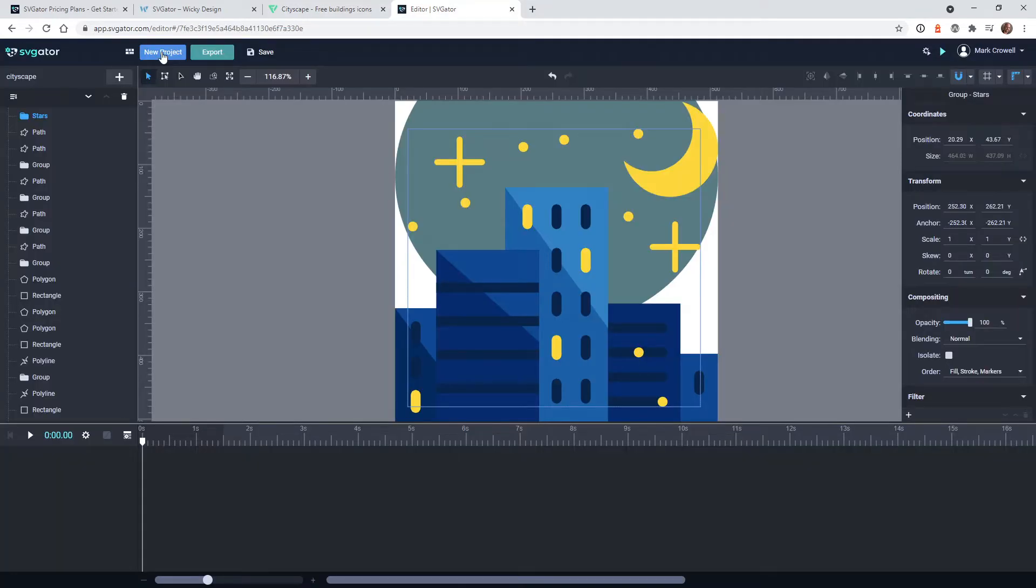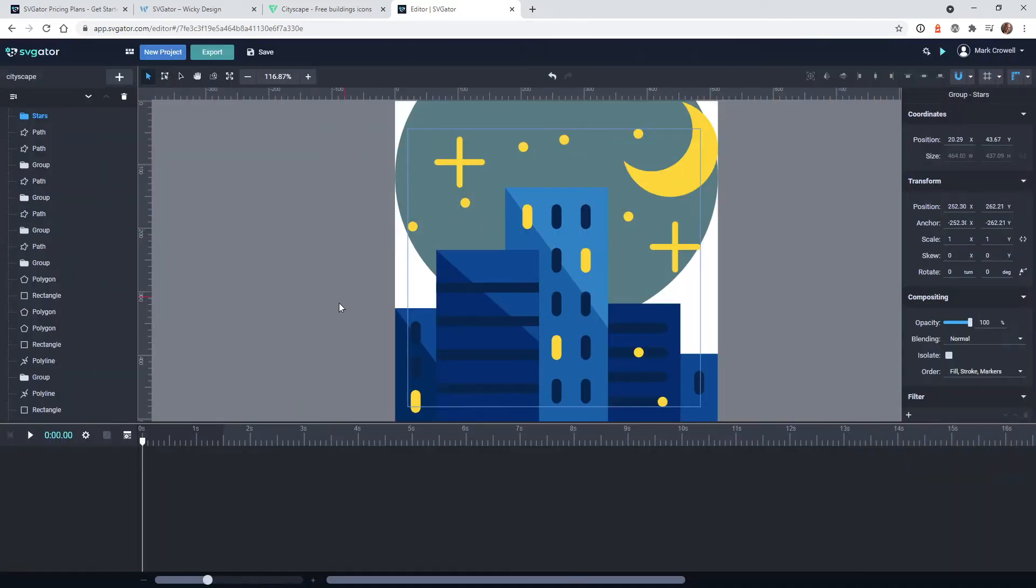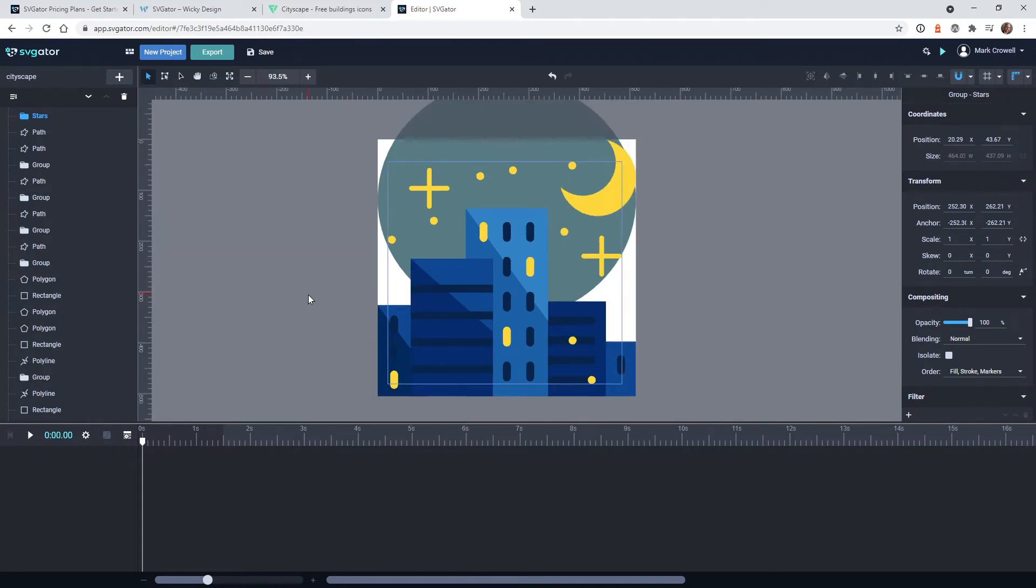You just go into your SVGator dashboard, click on new project. And I usually upload the image this way, just click upload SVG. And once you do that, it's going to bring you to the editor. So in this case, it's just the moon, stars, the building.